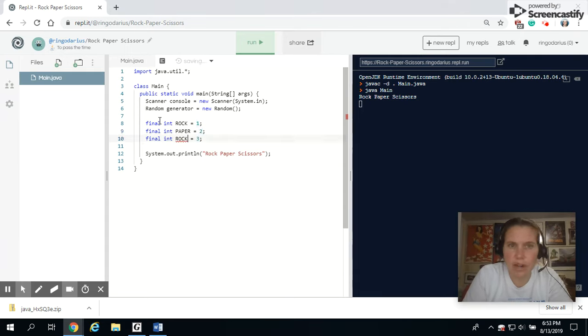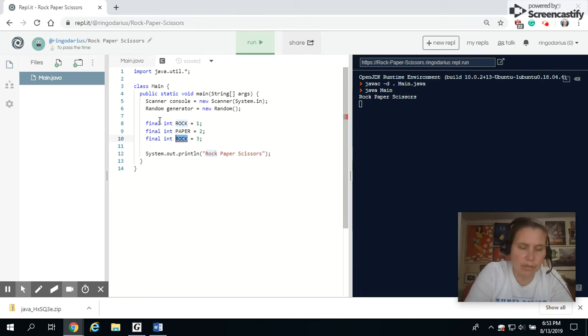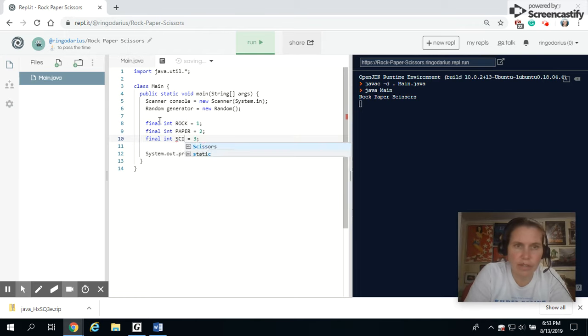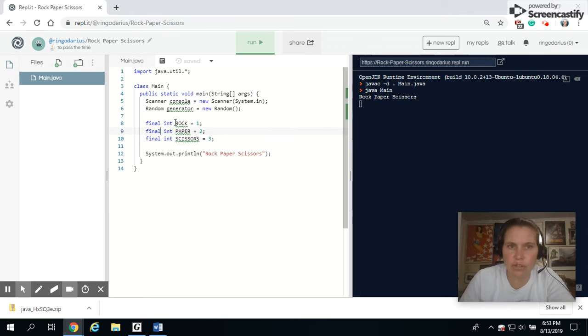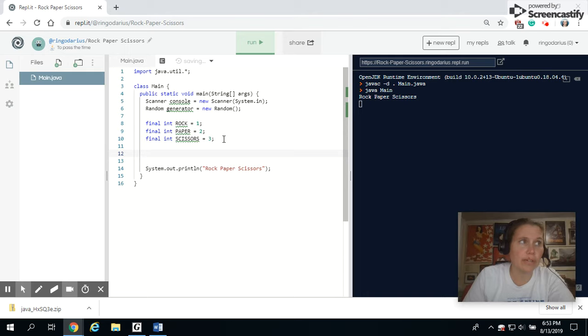And really, it's kind of arbitrary. I could put in random numbers if I wanted. But this keeps it nice and consistent. So I've got rock, paper, and scissors. Those are just little constants I'm going to use so I can make my code easier to read.